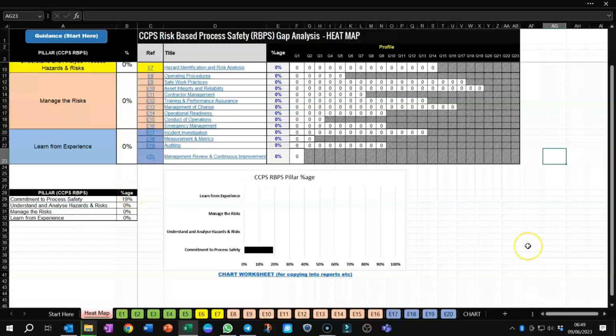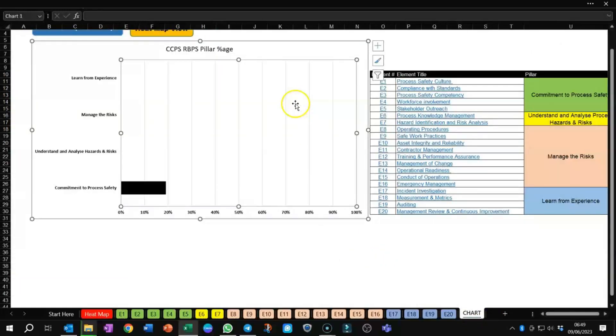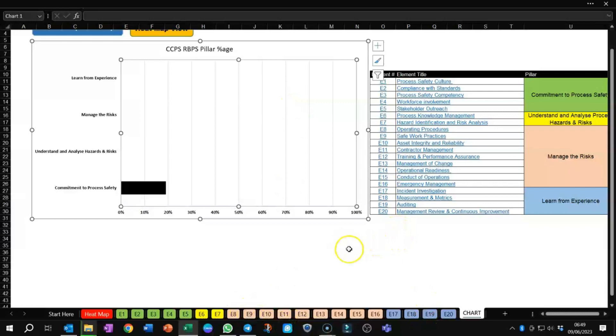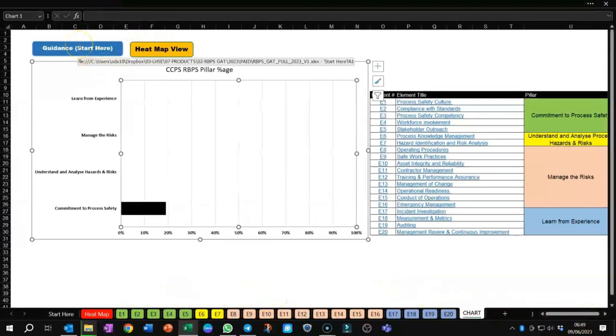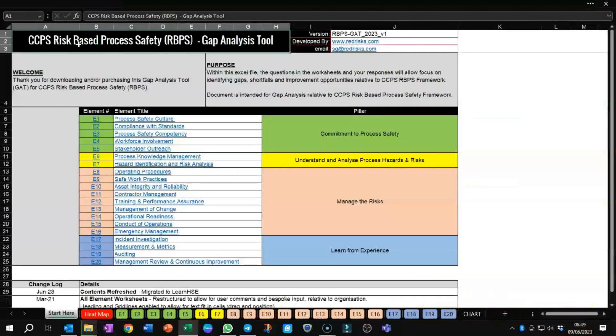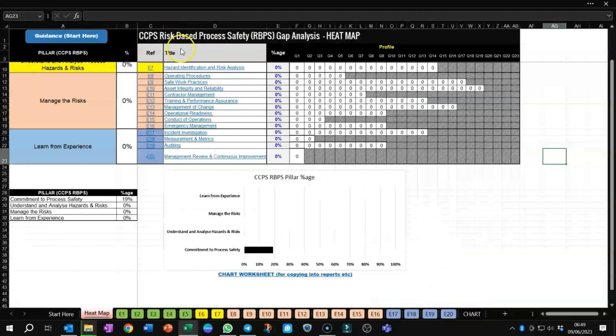Another thing that clients have come back and asked is, can we export the chart, and we've provided a chart worksheet at the end where you can literally copy that and put it into a report or perhaps into your dashboard as a metric, whatever it is that would help you in terms of moving things forward. There are lots of hyperlinks into the document, so you can go back to the guidance here by clicking that, and if you were back in the chart, you want to go to the heat view, you can do that as well.